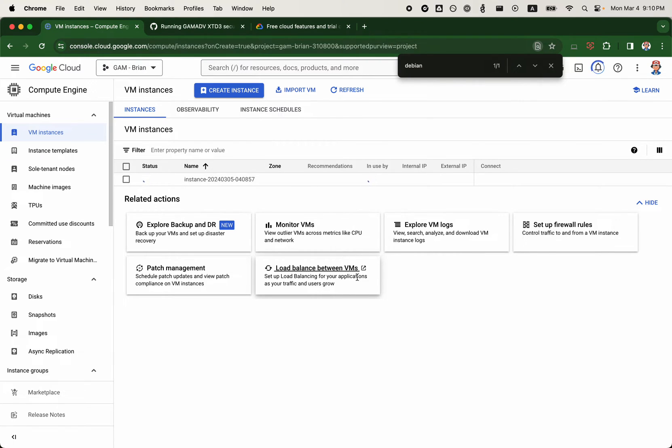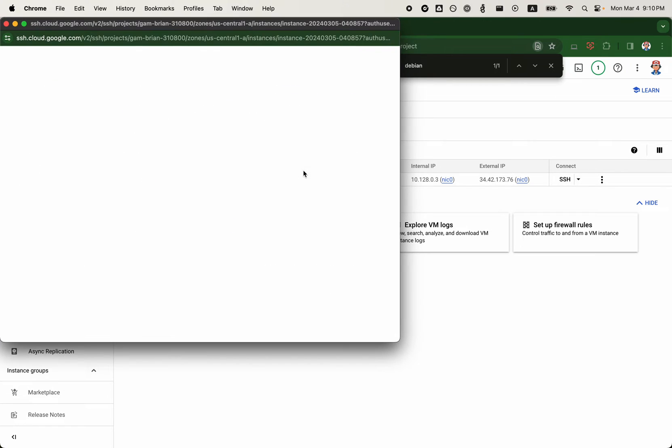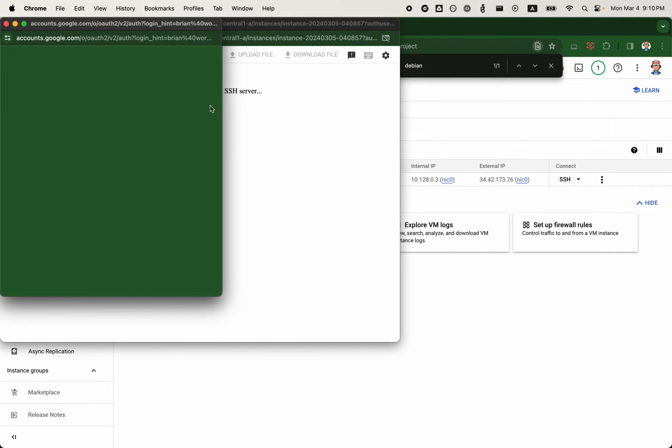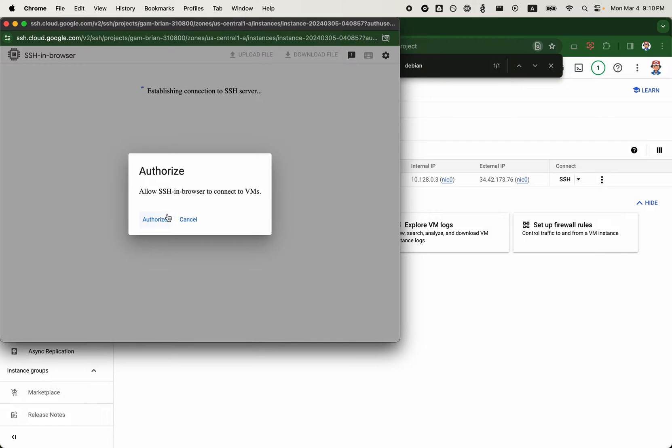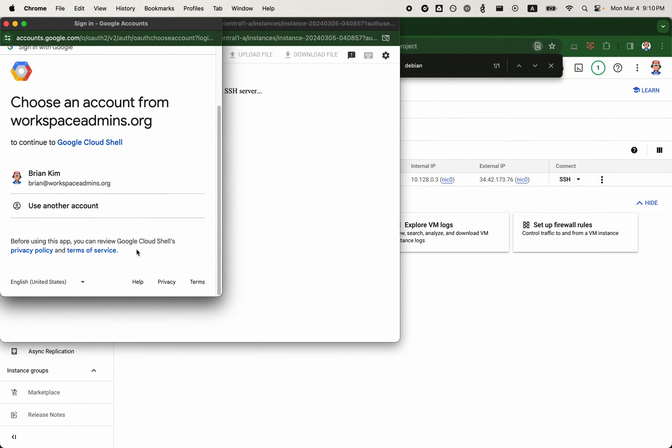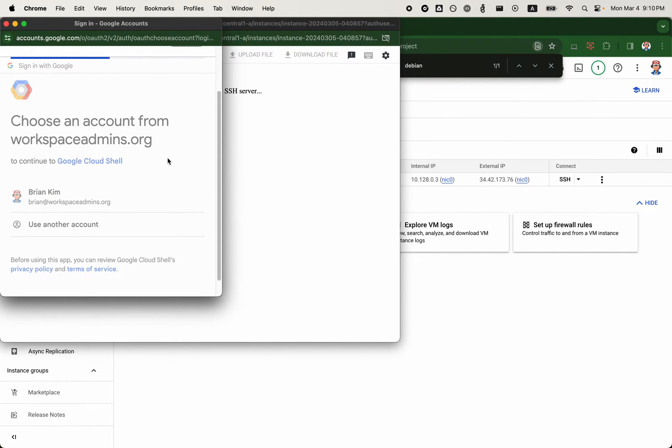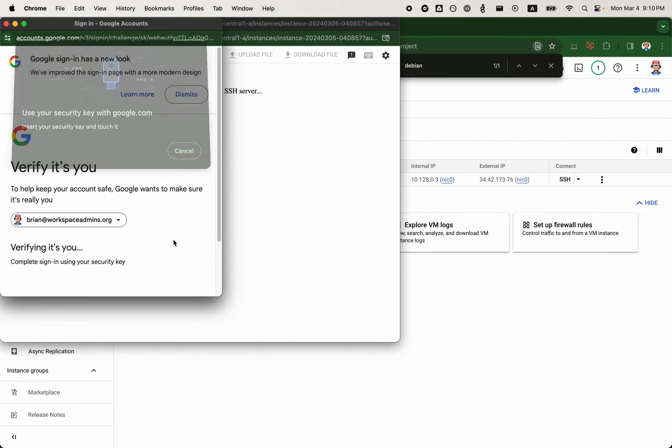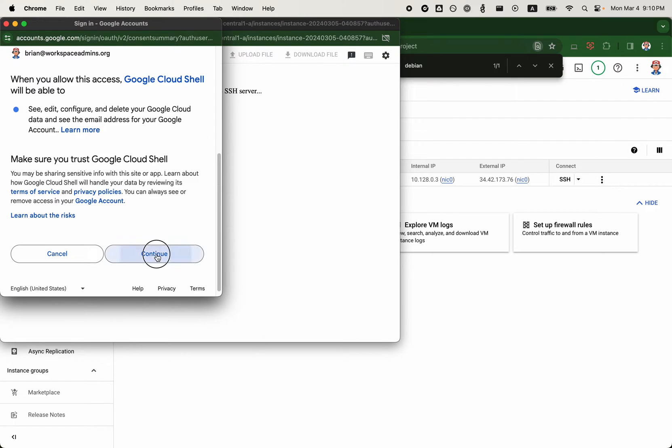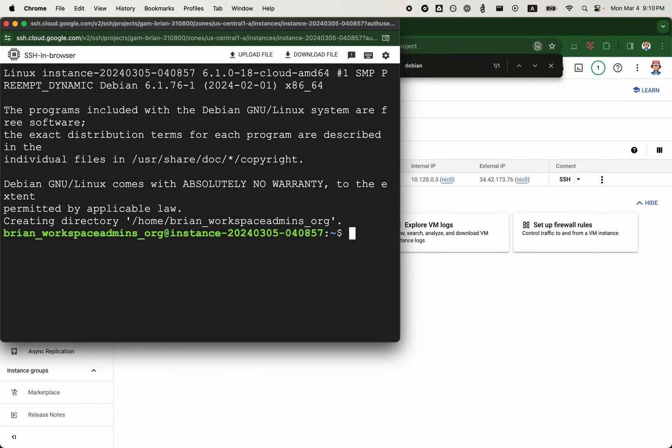There are a couple other things you can do, such as enabling or requiring two-step verification upon connecting to the VM, but we won't review that in this video. Another thing you can do is just turning off external IP address. I think we have covered some of that in our previous videos, so you can reference those as well. Allow SSH in browser. Authorize. And security key. Continue.